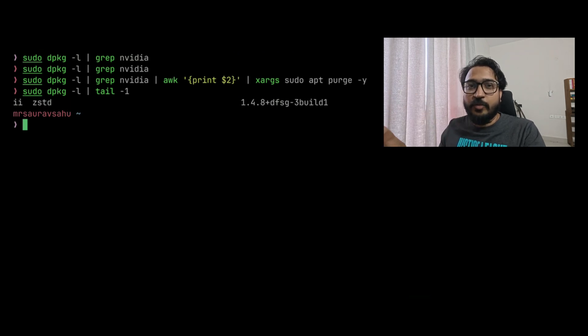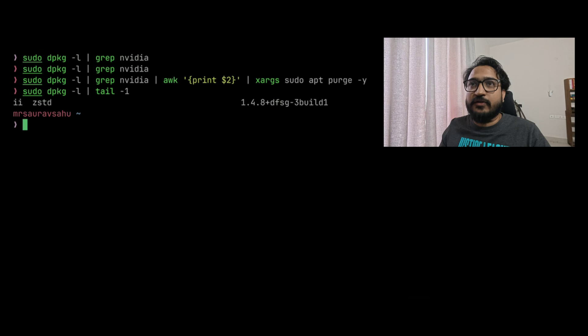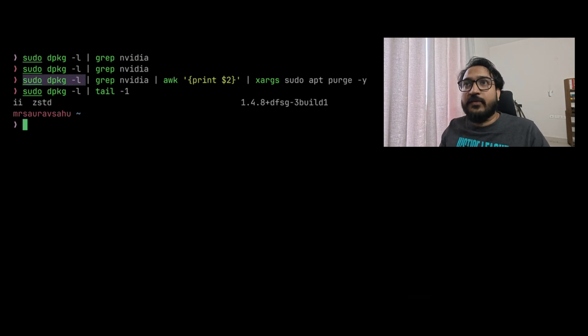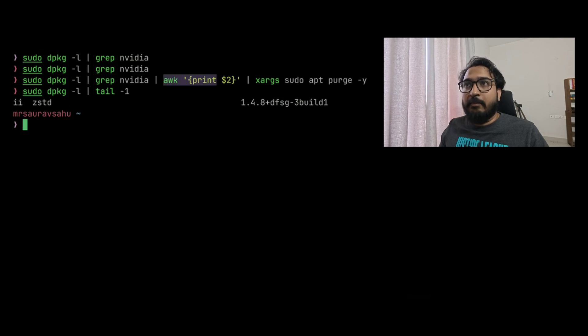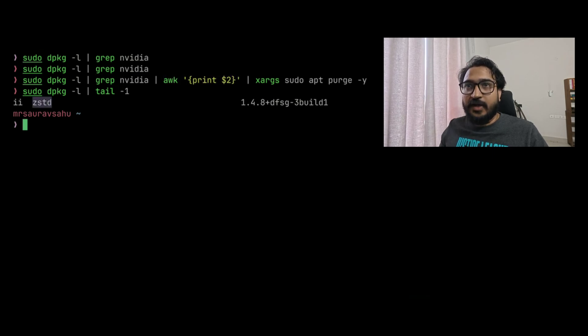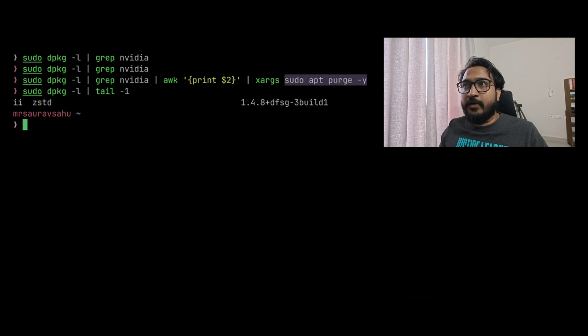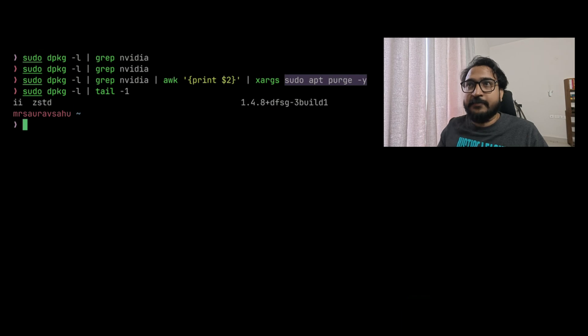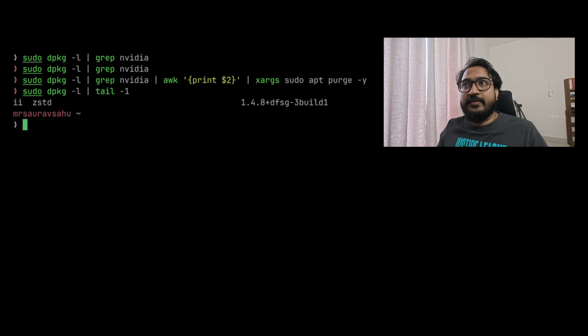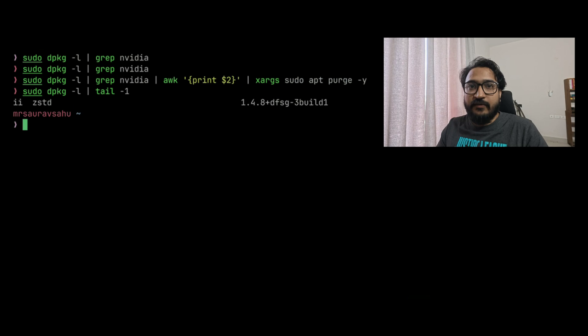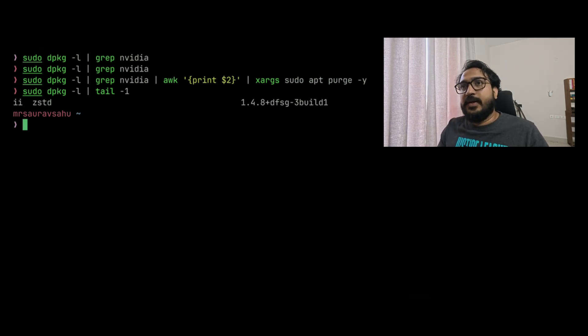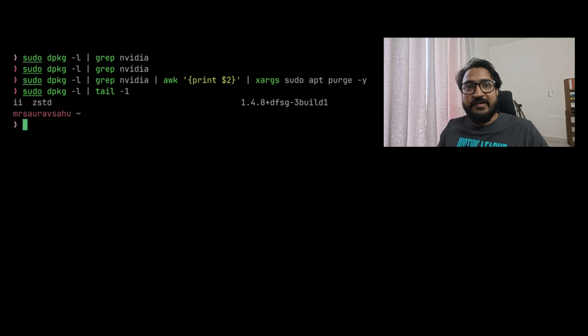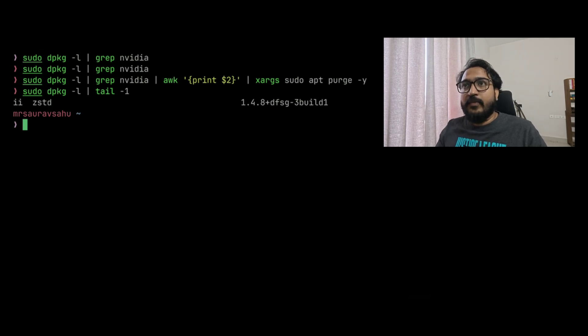Get a list of all the installed packages, see if anything has NVIDIA in it, print the name of the package, the second column, and then do a sudo apt purge and yes. Delete all of those packages. What that does is any existing packages related to NVIDIA drivers will get deleted off. One of the reasons I do that is to get a clean slate install.